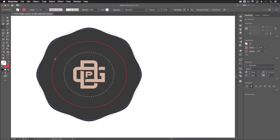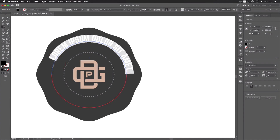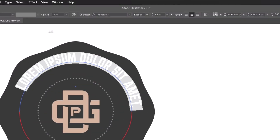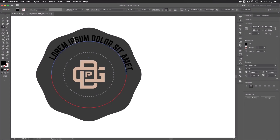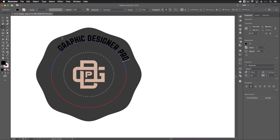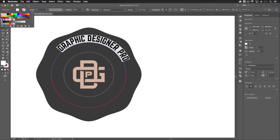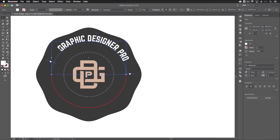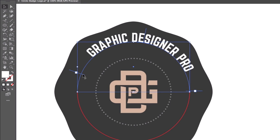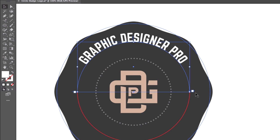With the Type on a Path tool selected, click on the path — wait until it highlights, then click. The font I'm using is called Norwester, it's a free font that works particularly well for this kind of logo. Select all and type 'Graphic Designer Pro', then change the text color to white. With the Selection tool you'll see bracket lines — the one on the left is the start point of the text, which you can drag to adjust where text begins along the path.